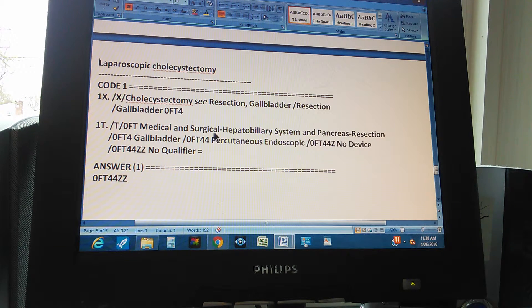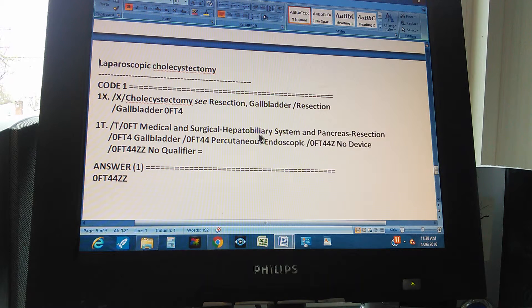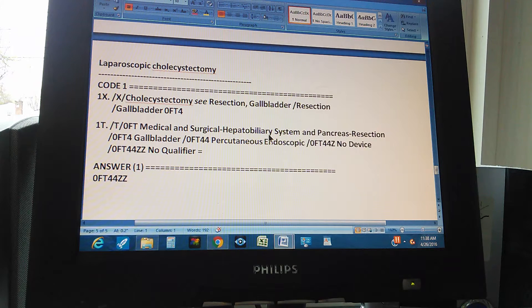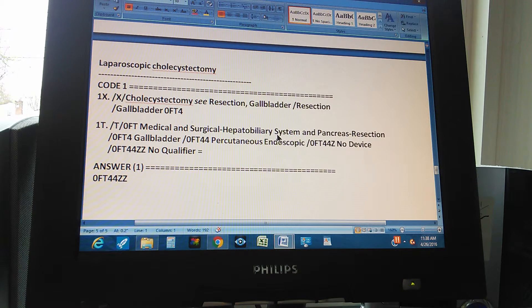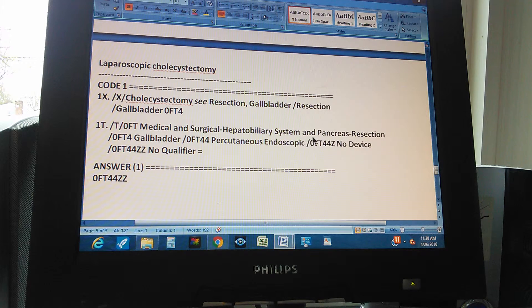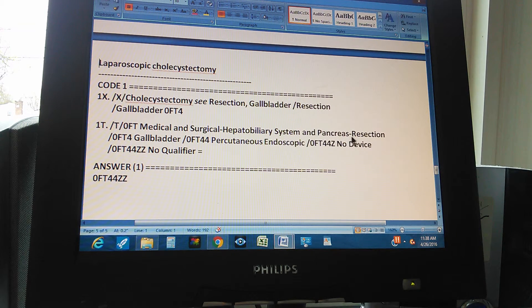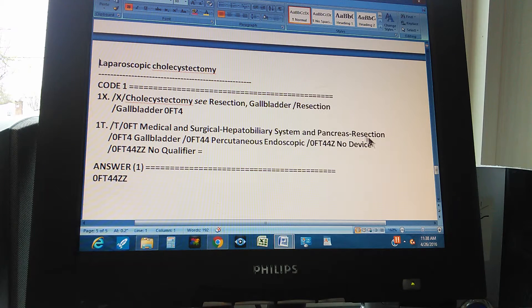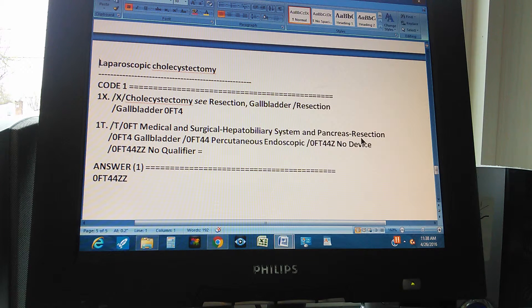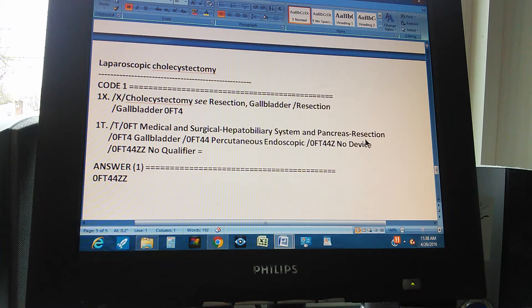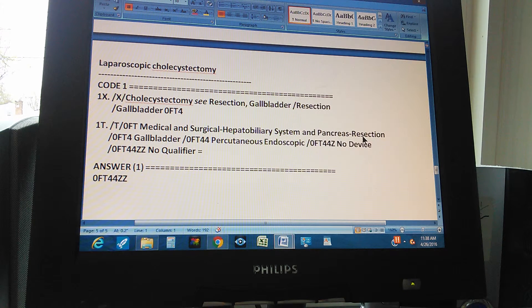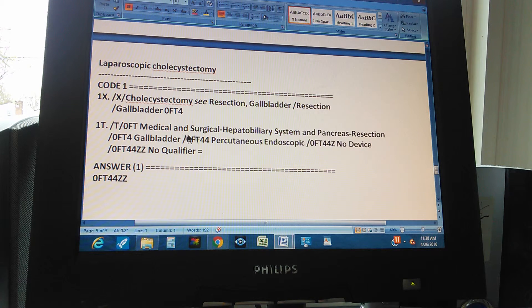0 is medical and surgical. That's 0. F is hepatobiliary system. Yeah, right. Hepato means liver, right? And pancreas. And pancreas. Okay, that's the body system. And then the T. What's the T? Resection. Resection, which is the root operation.